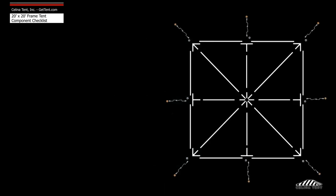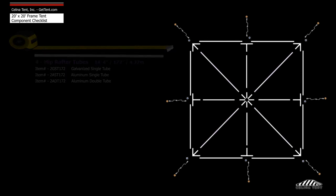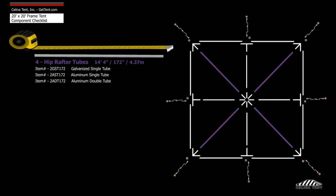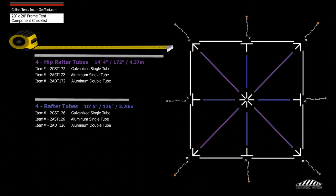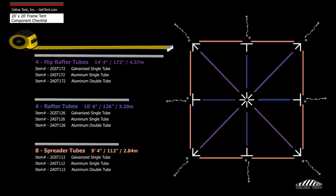Frame tubing includes four 14 foot 4 inch hip rafter tubes, four 10 foot 6 inch rafter tubes, and eight 9 foot 4 inch spreader tubes.